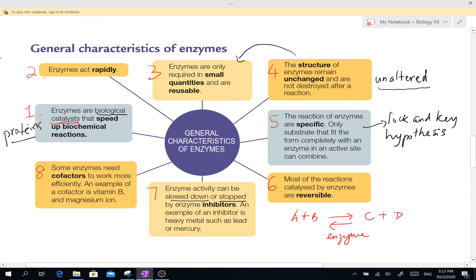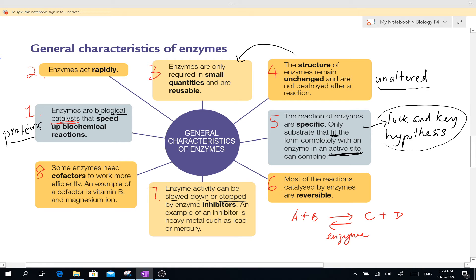Number 5: the reactions of enzymes are specific. Only a specific substrate that can fit the active site — the specific structure and shape there — can combine with an enzyme. So it is very important that you must have the correct enzyme for a certain substance to be broken down. This is what we call the lock and key hypothesis, which we will cover in the next lesson. Because of the specific shape of the active site, other substances cannot fit in and therefore will not react.